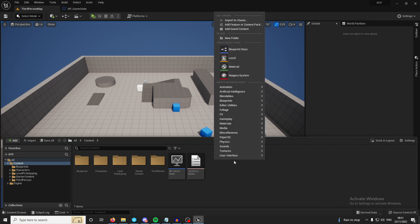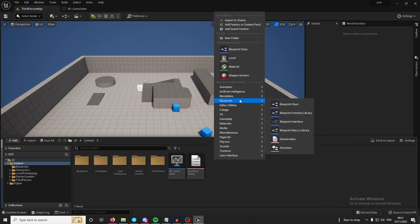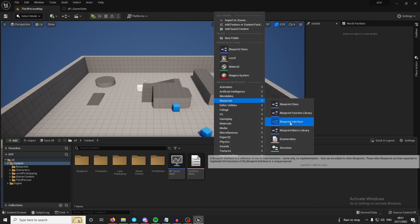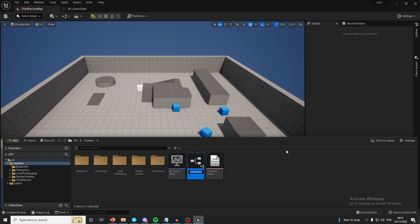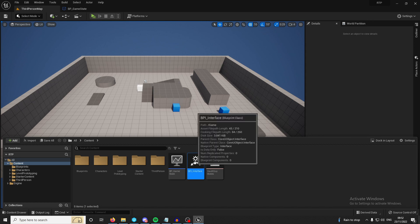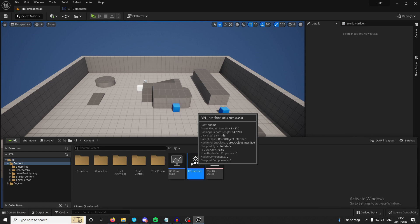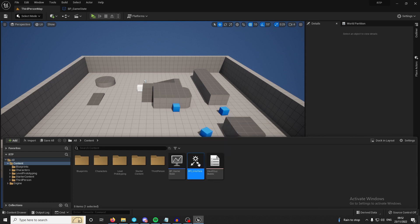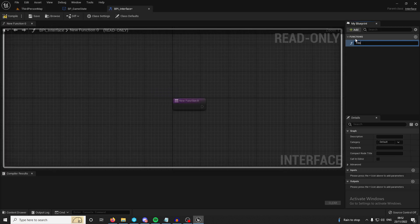So creating an interface you're going to go to blueprints and blueprint interface. I normally prefix it with BPI for blueprint interface and I'm just going to call this tutorial interface or just interface. Typically I think you would want to use interfaces in many different ways. You could use it for player, you could have a player interface, you could have an enemy interface, you could have a boat interface, you could have all of these types of interfaces.